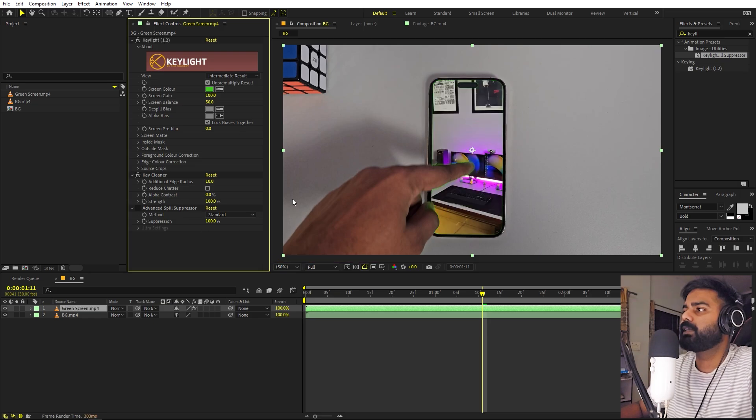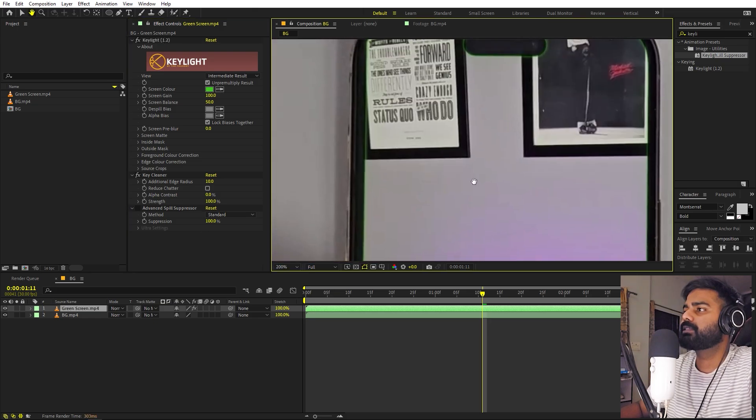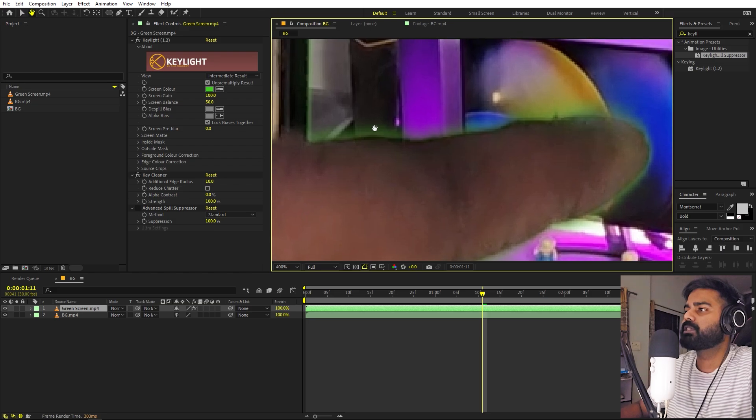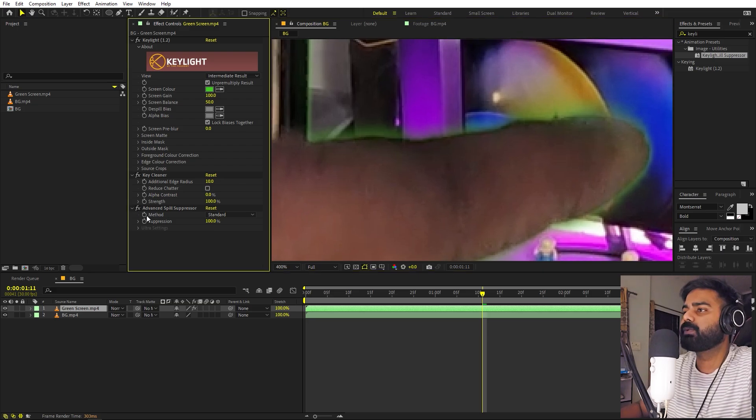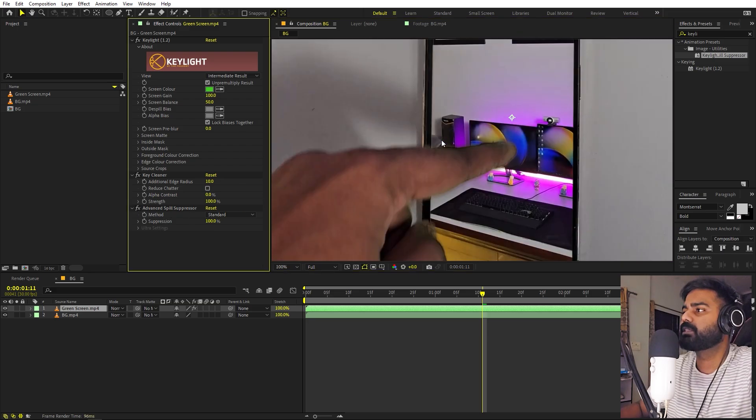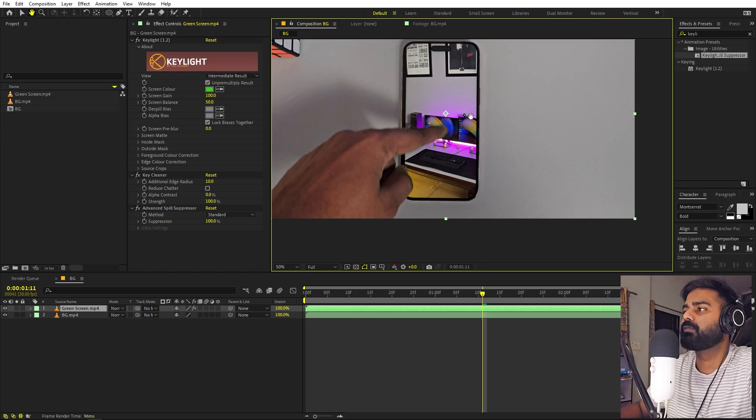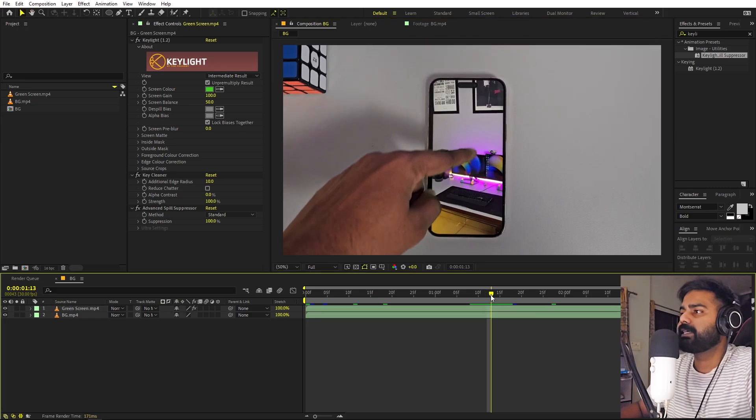In order to get rid of this green view which is around our finger, you can enable this advanced spill suppressor. Now you can see that it will get rid of all of these.